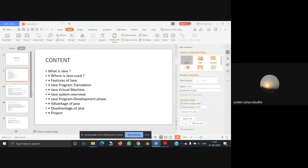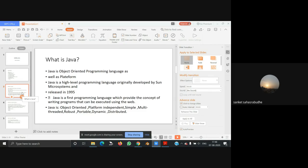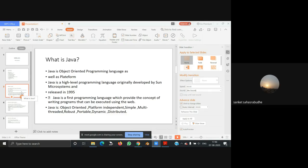Now we are going to learn what is Java. Java is an object-oriented programming language as well as platform independent. Java is a high-level programming language originally developed by Sun Microsystems and released in 1995. Java is the first programming language which provides the concept of writing programs that can be executed using the web.